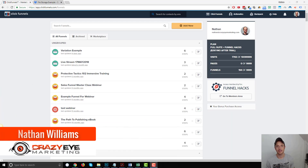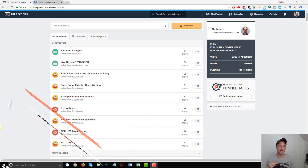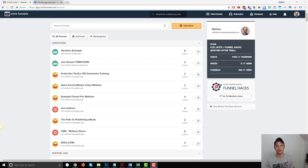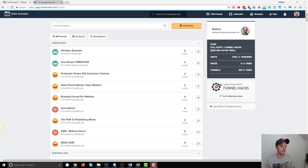Hey, it's Nathan with Crazy Eye Marketing. In this video, I'm going to show you how to deliver a digital product to somebody that buys it from you on ClickFunnels, and we're going to do it using the thank you page method. Alternatively, you could do it with a membership site, and I'll have another video for that. So if you want to do it with a membership site, look for that video.